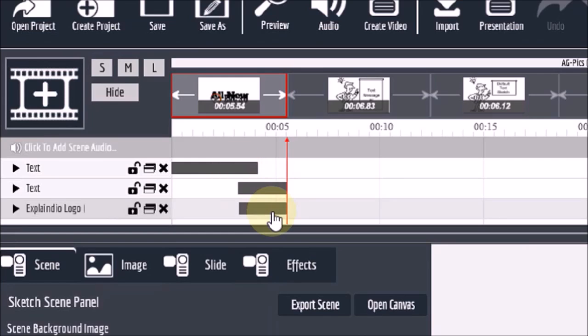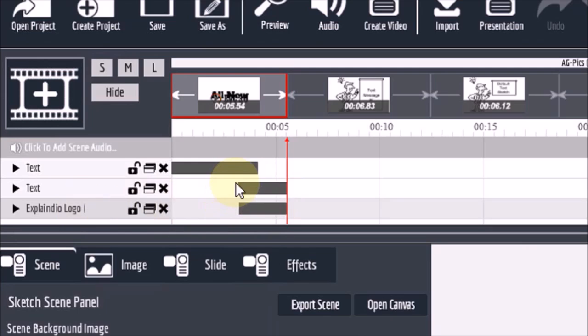So essentially what it's doing is, when I hit this element, it plays from here to here. Just watch this.